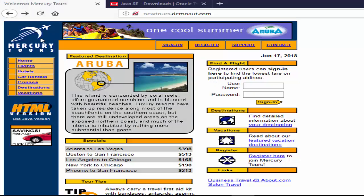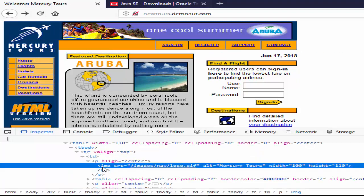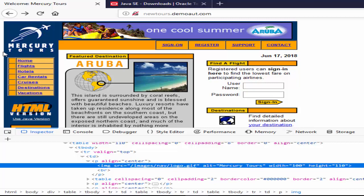The first one is static image. In MercuryTours website we can see this MercuryTours image. Just inspect, you can see image class, but when I click on this it is not navigating to any screen. It's a static image, it means it doesn't have any functionality.